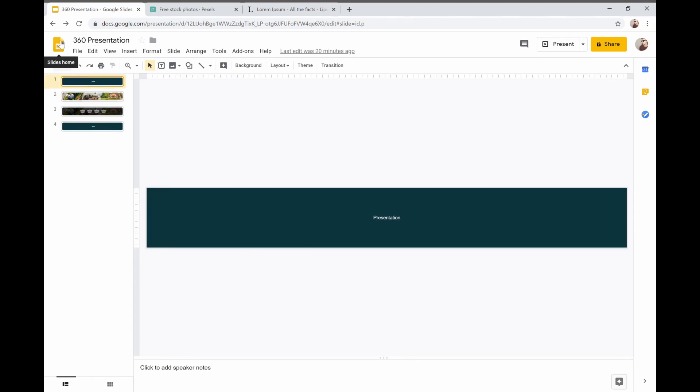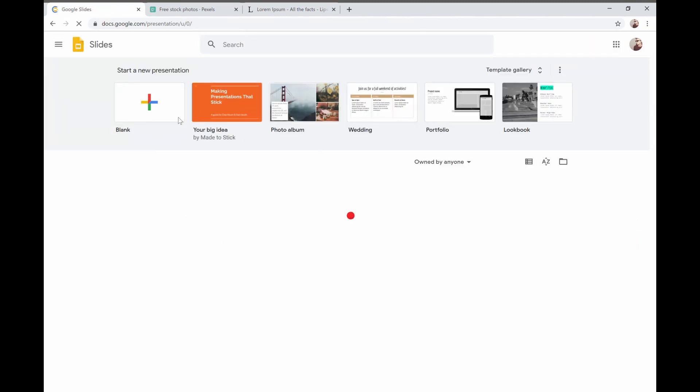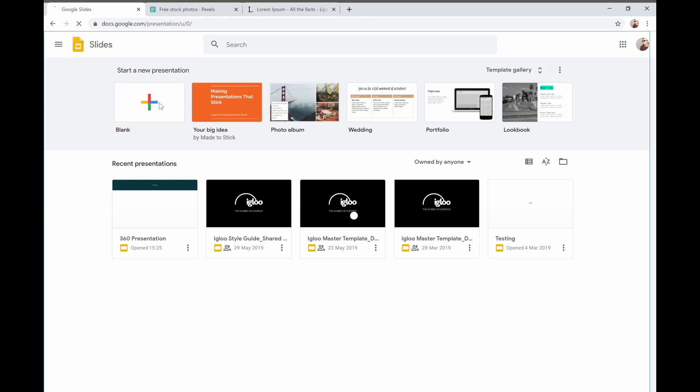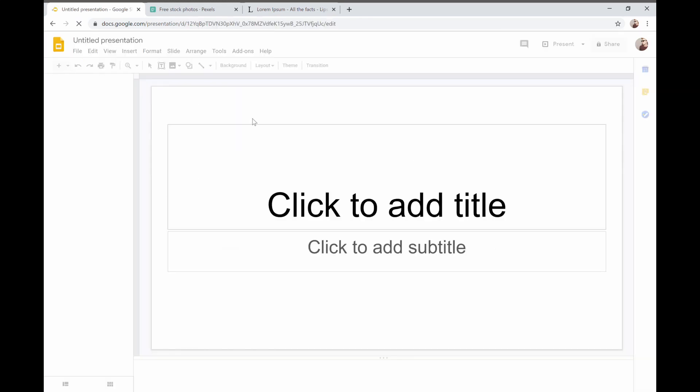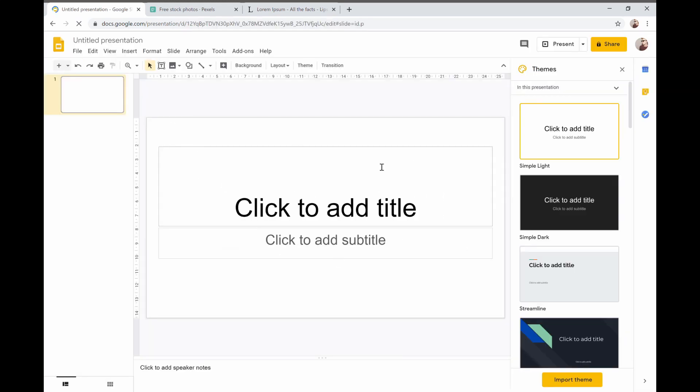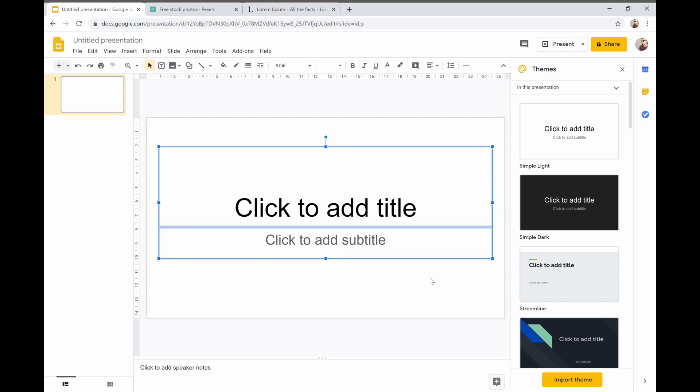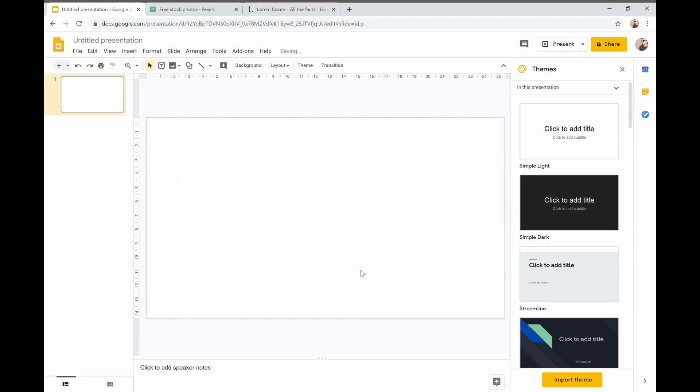So let's get started we just have to click to slides home and this will take us back to here and we're going to create a blank presentation. Now you can see straight away that this looks nothing like what we just had. This is a 16 by 9 aspect ratio presentation that would work on a computer screen or a television or a standard projection. So we're just going to remove this content from there, highlight it and delete.